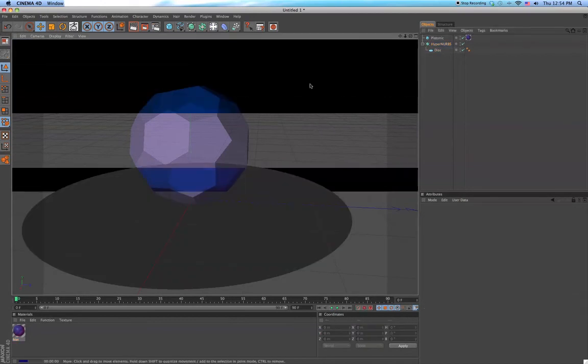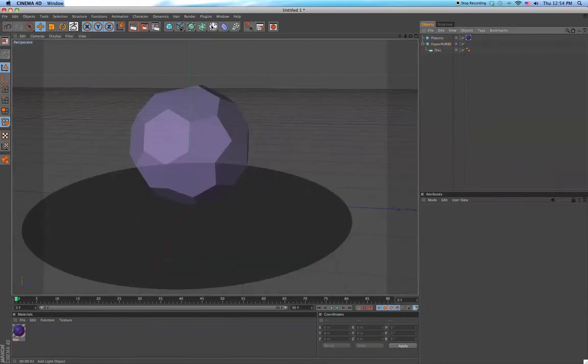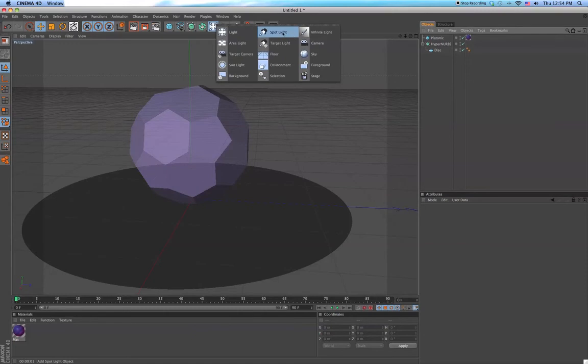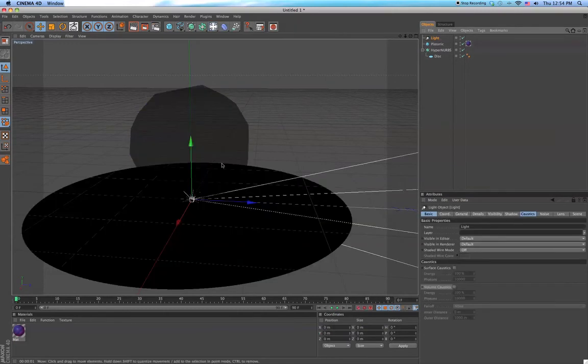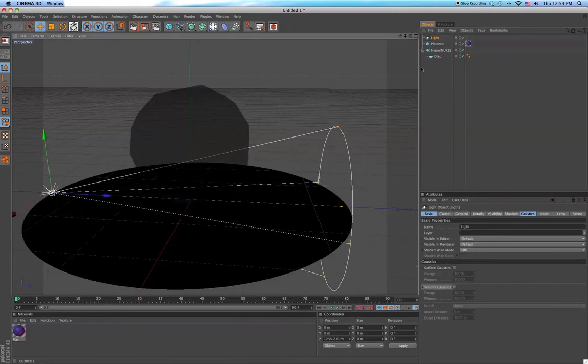Hyper NURBS. Now to actually make the caustics happen, make a spotlight.